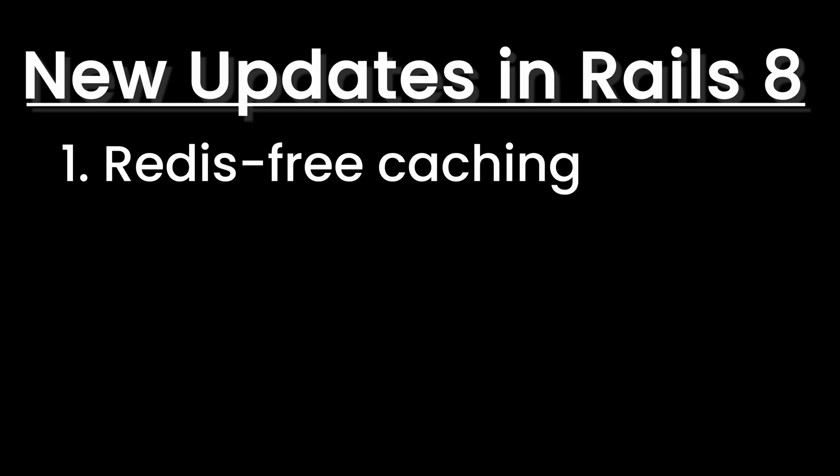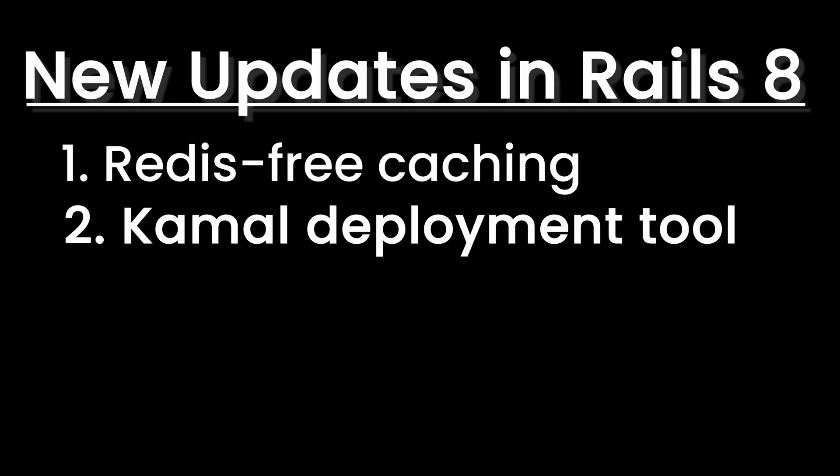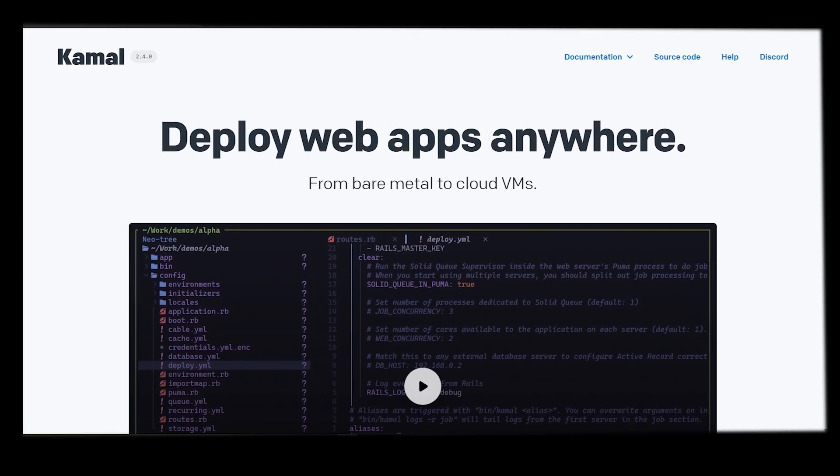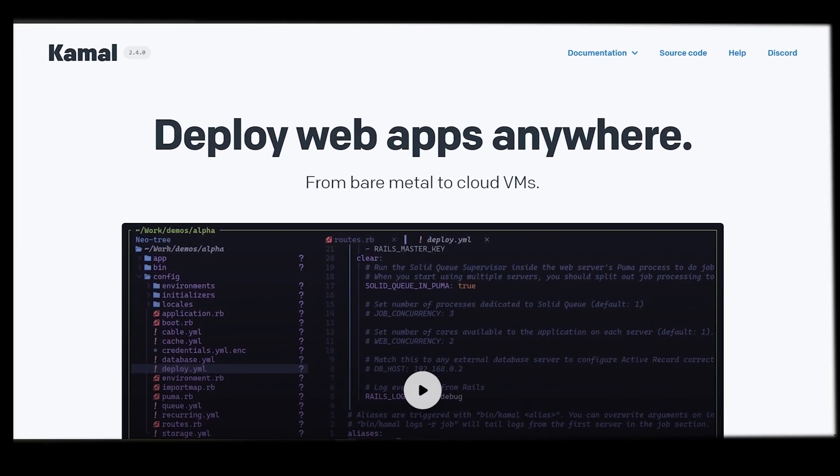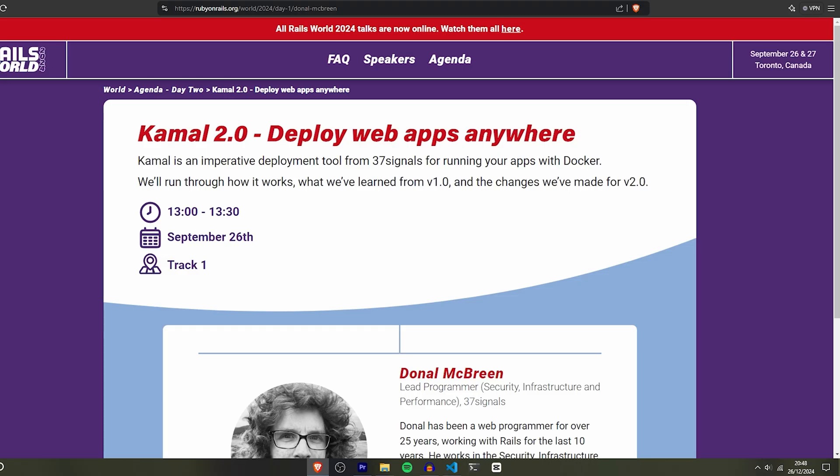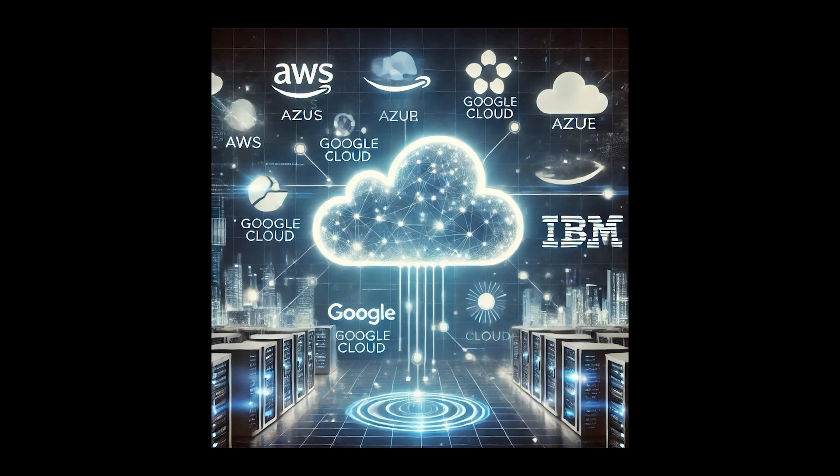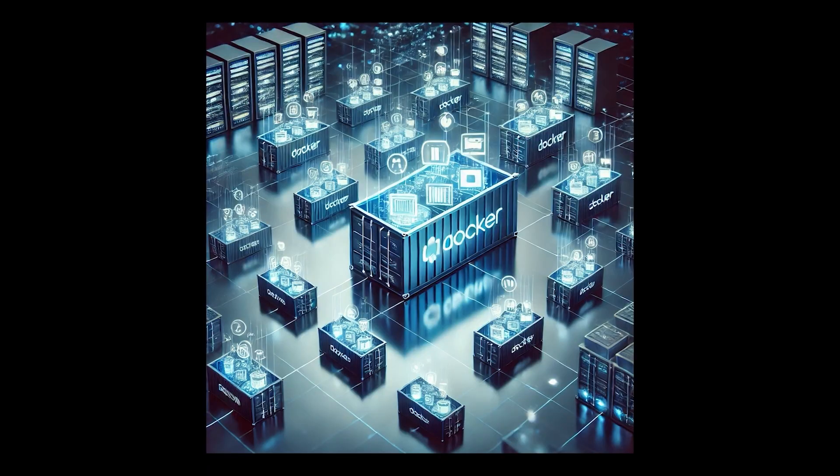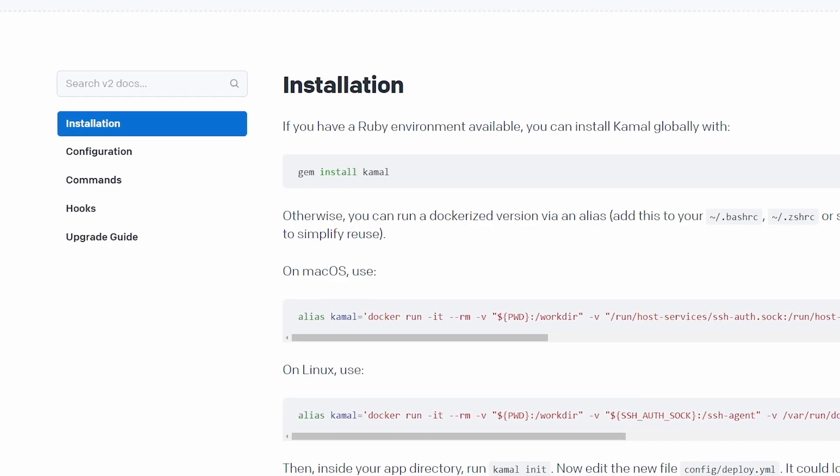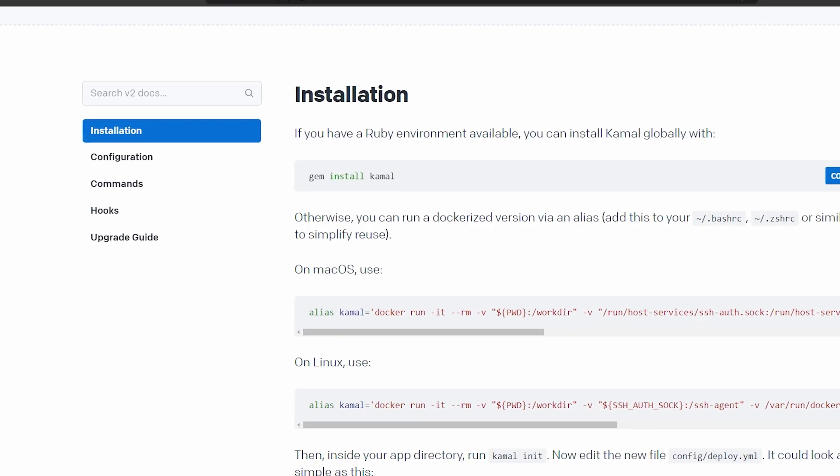The next major change is the Kamal deployment tool. Rails 8 introduces Kamal, a sleek and modern deployment tool that makes shipping your app to production ridiculously easy. Whether you're deploying to cloud providers, docker containers or bare metal servers, Kamal handles it all with a few simple commands. We'll be using Kamal to deploy our Twitter clone at the end of the course.